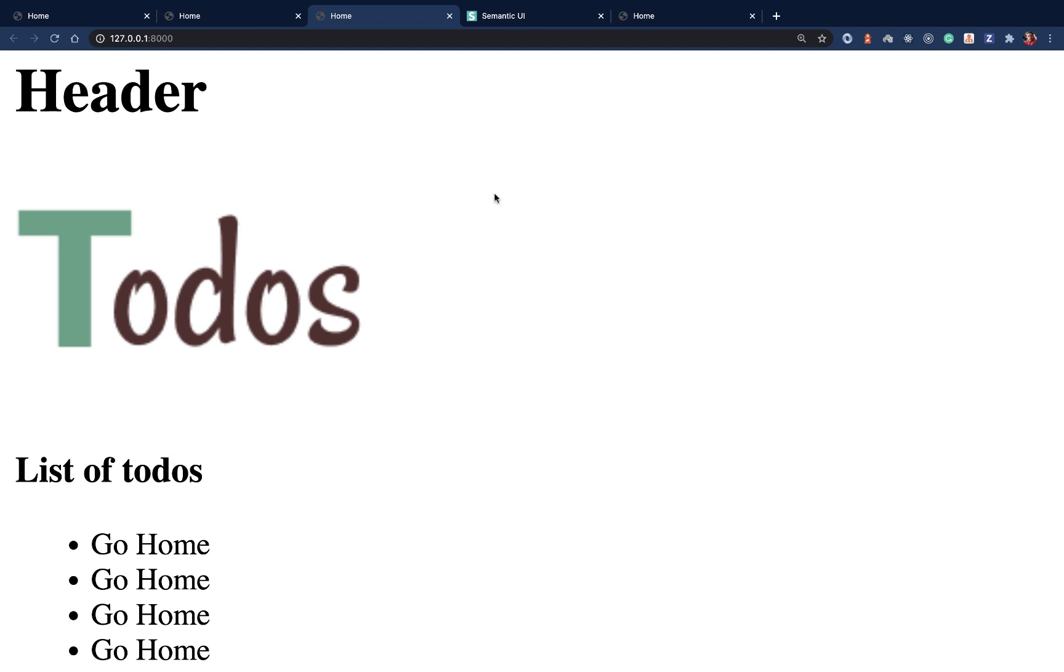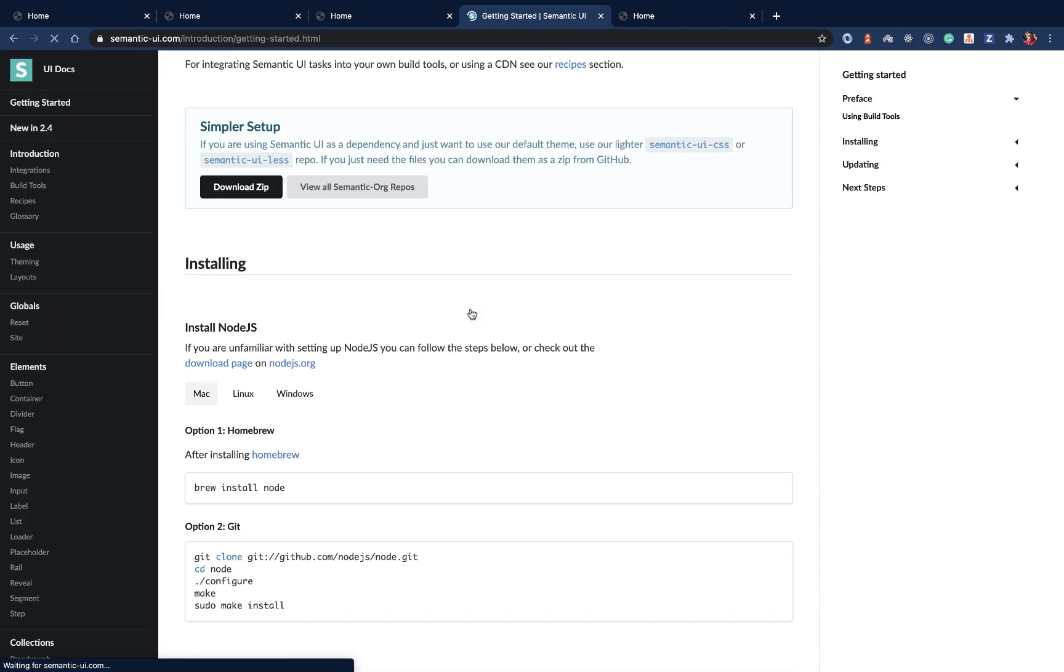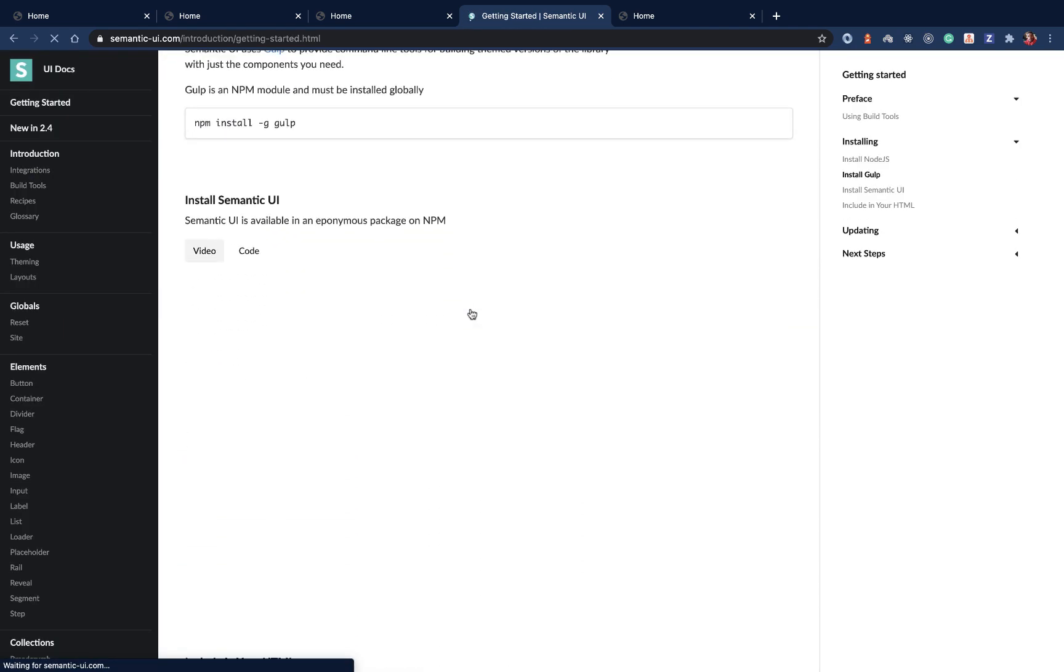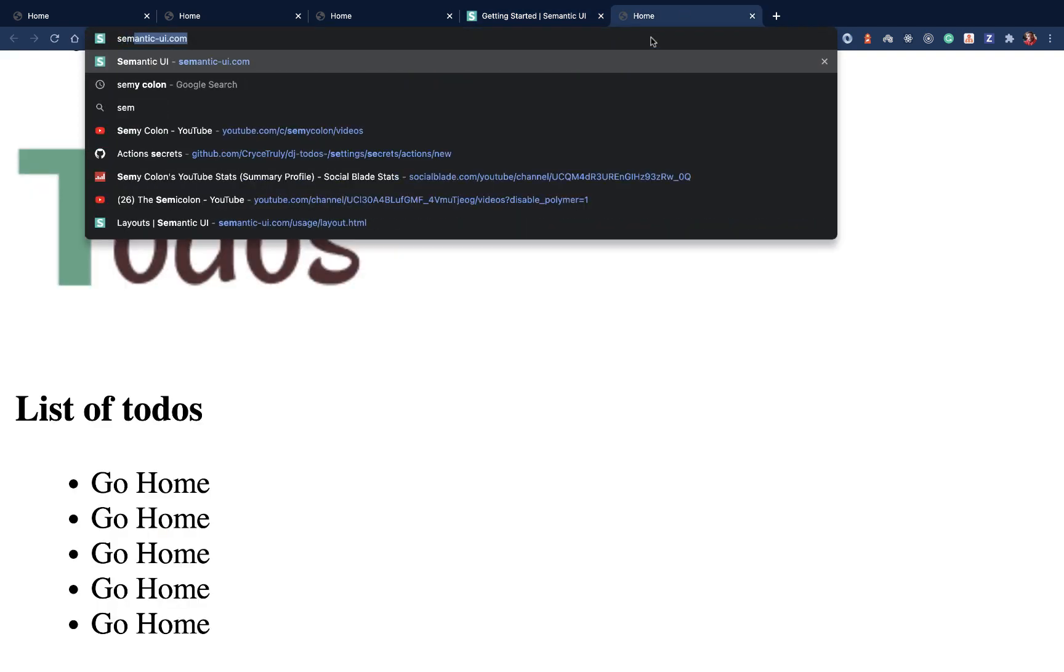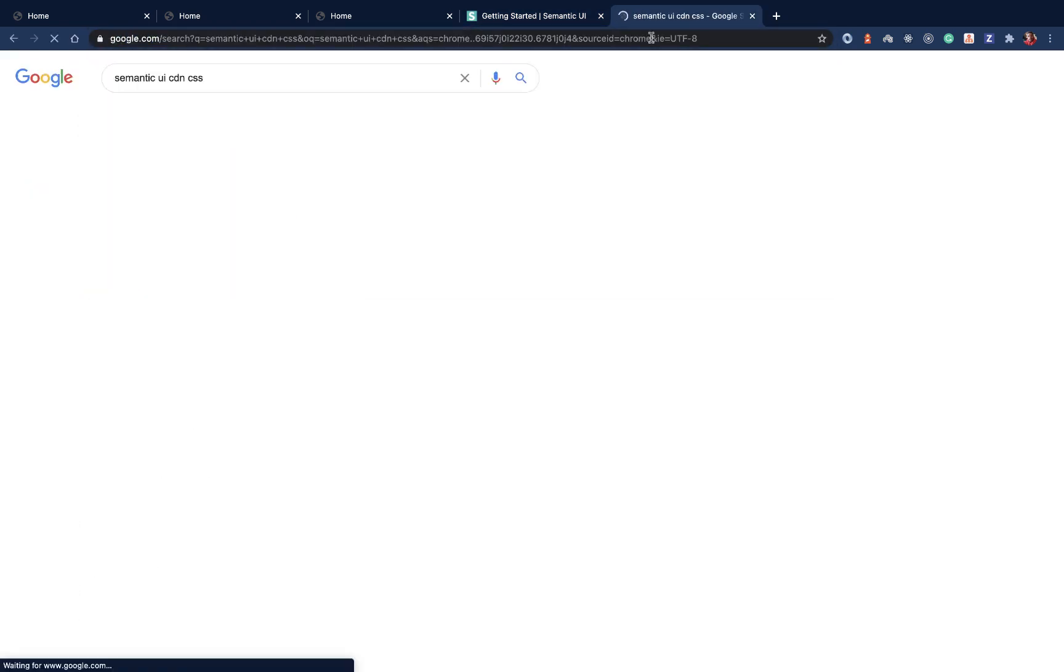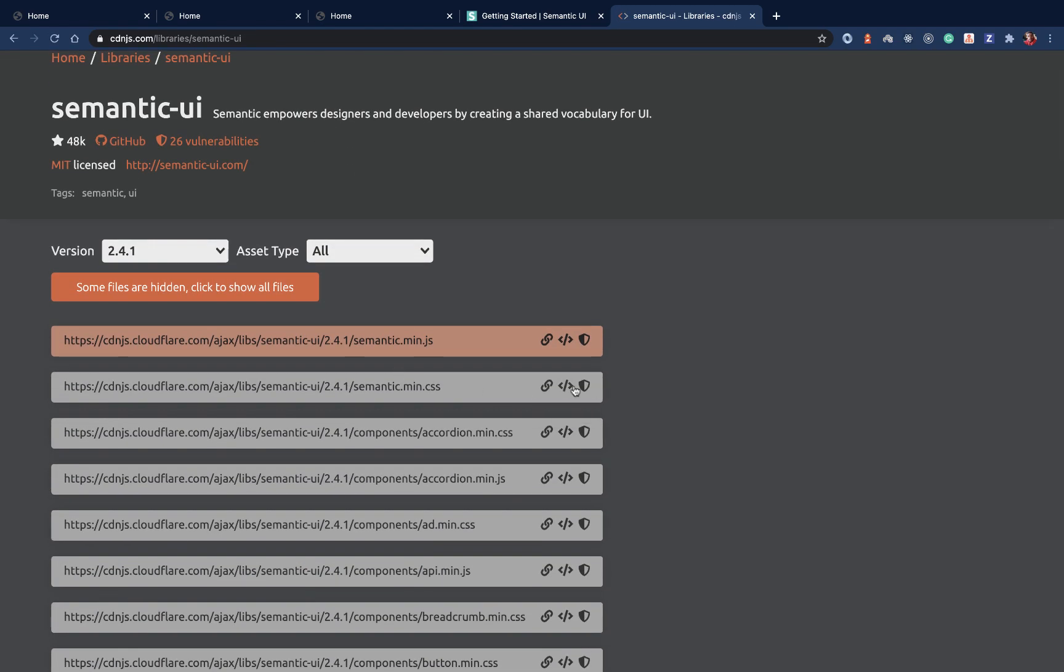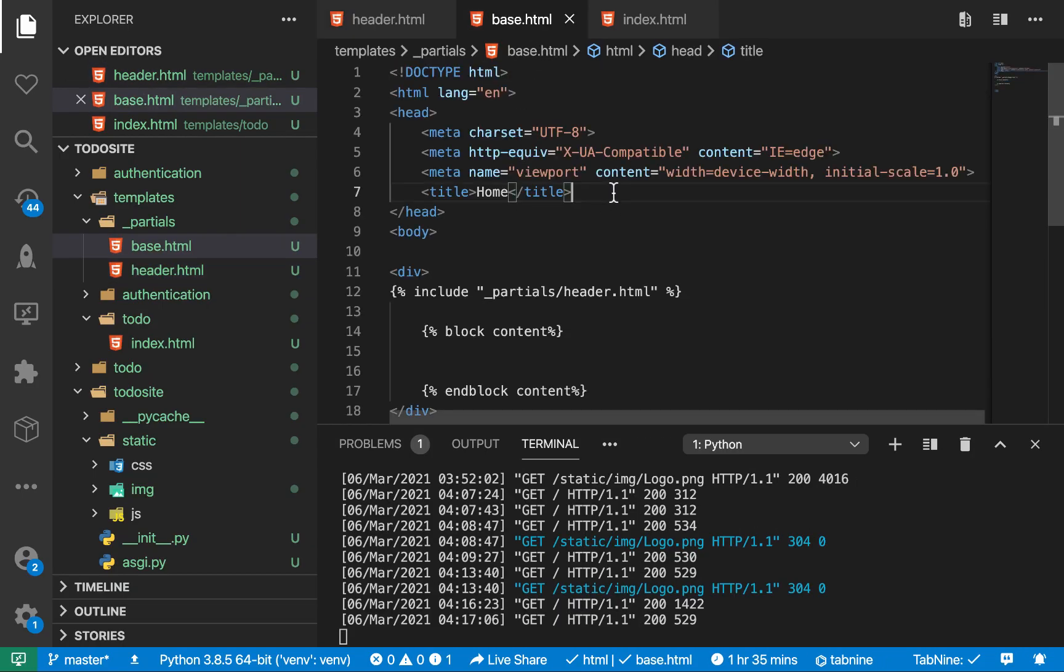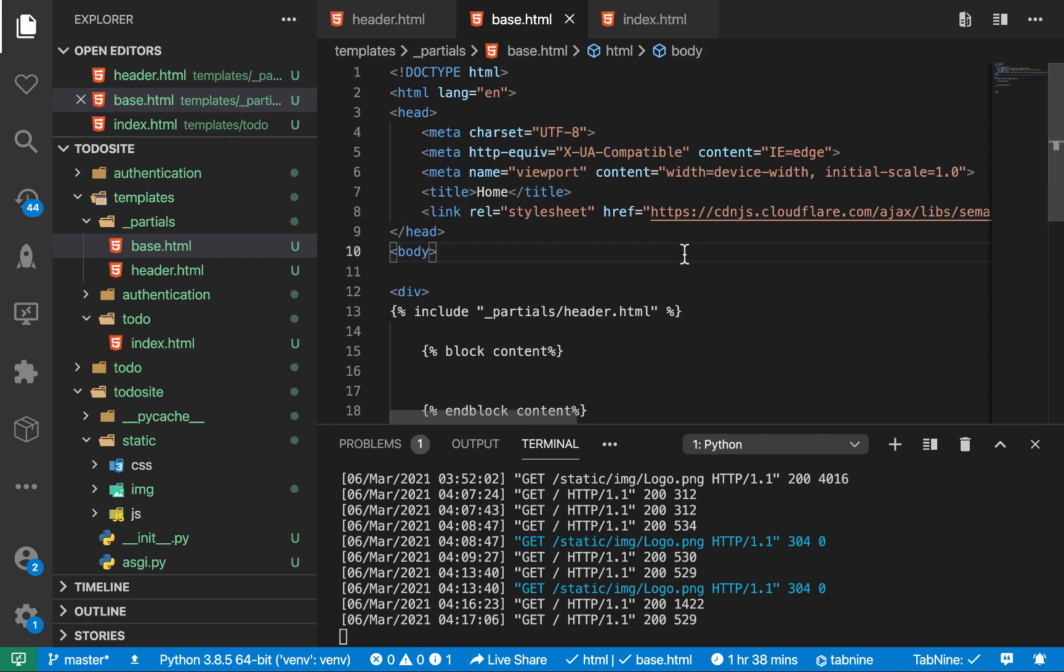So to get started, we need a way to include Semantic UI in our application. We need the most minimalistic setup that we can find, so let's go ahead and look for the CDN. I'm going to type here Semantic UI CDN. We also want only the CSS, we don't care about JavaScript. I'm just going to copy the link tag and include it in the base. So I'm going to come back over here and include this CSS file.